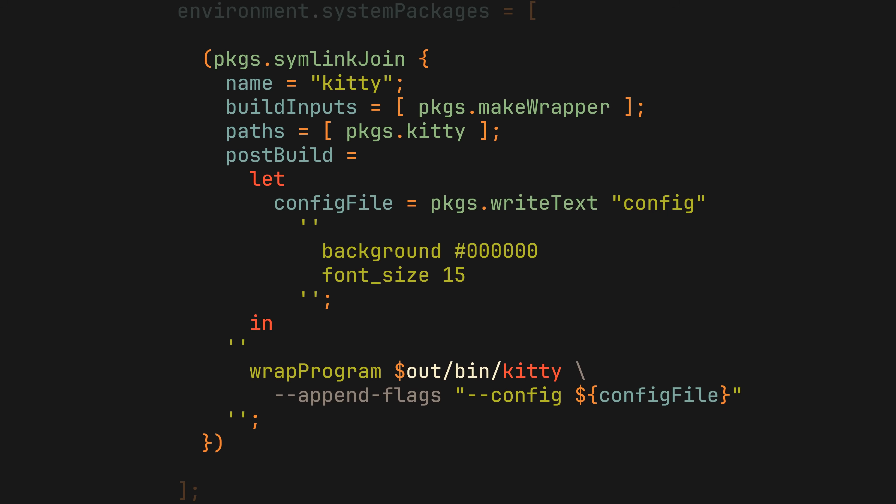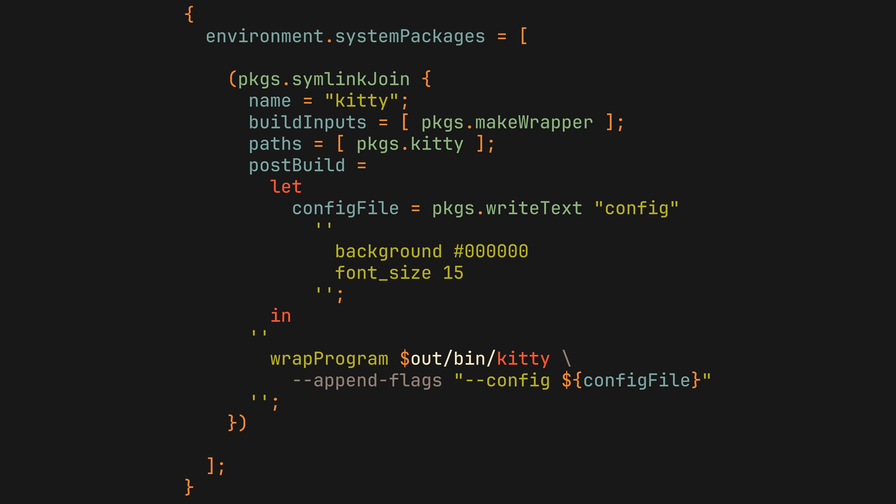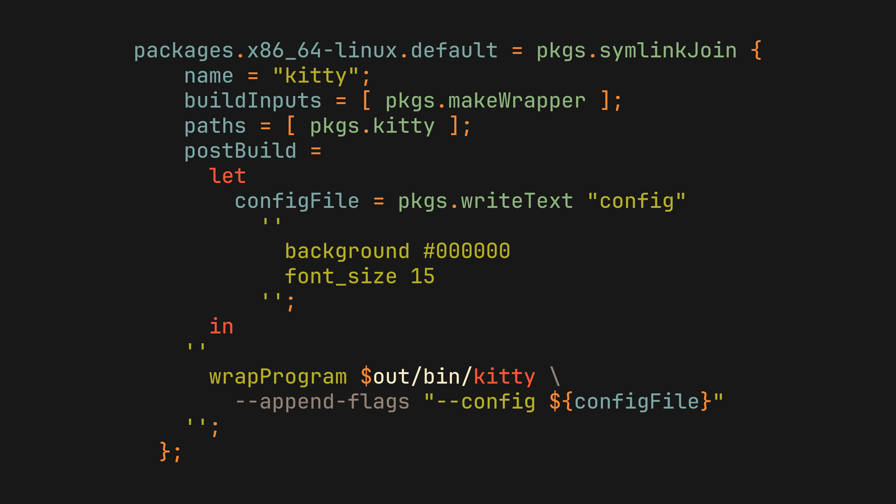Now this package can be put inside environment.systemPackages to make it a part of your NixOS configuration, or exposed in a flake to be run with one command. It's just another normal package, you can do anything with it.